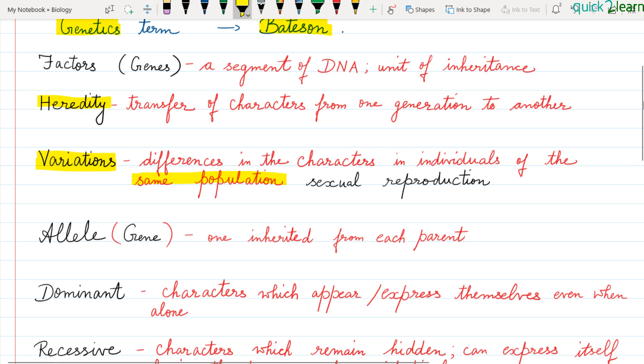One important term is Gene. Mendel didn't know about genes, so he termed them as 'factors.' What are genes? They are a segment of DNA and are also known as units of inheritance. Genes transfer characters from one generation to the next, and they always occur in pairs.